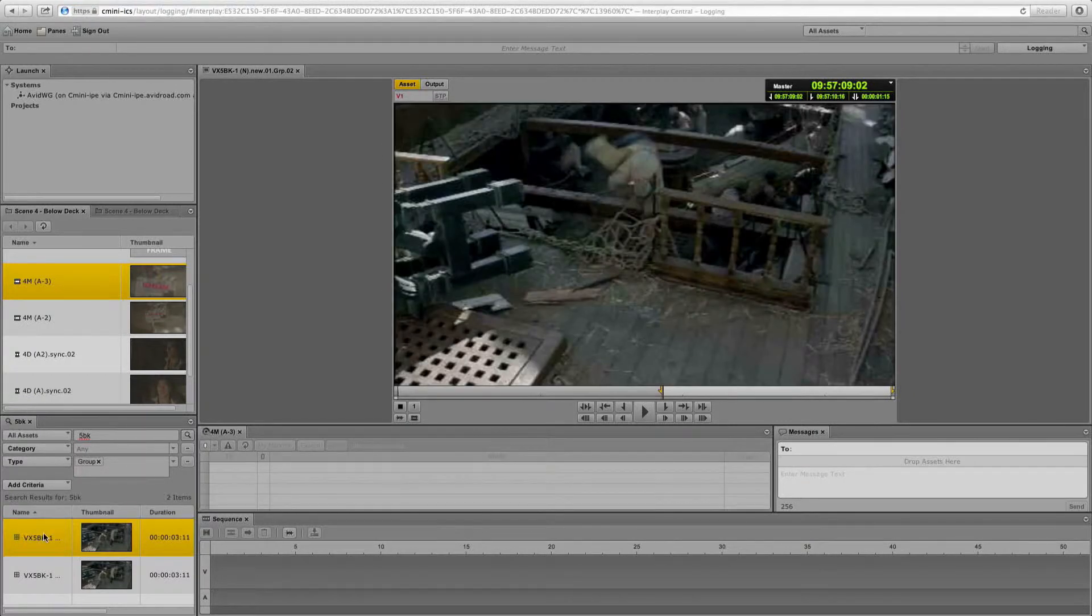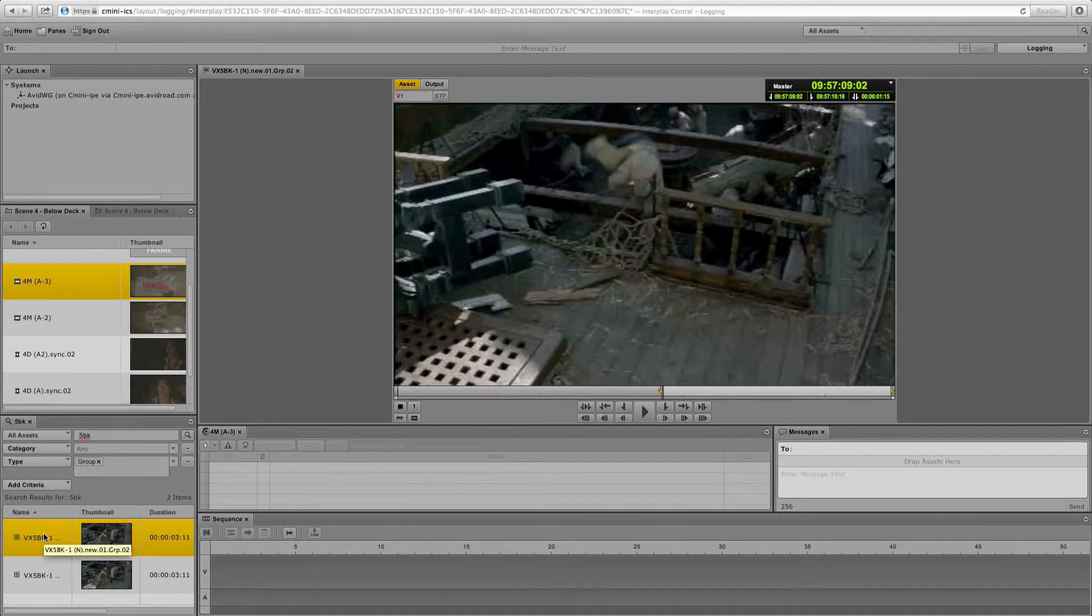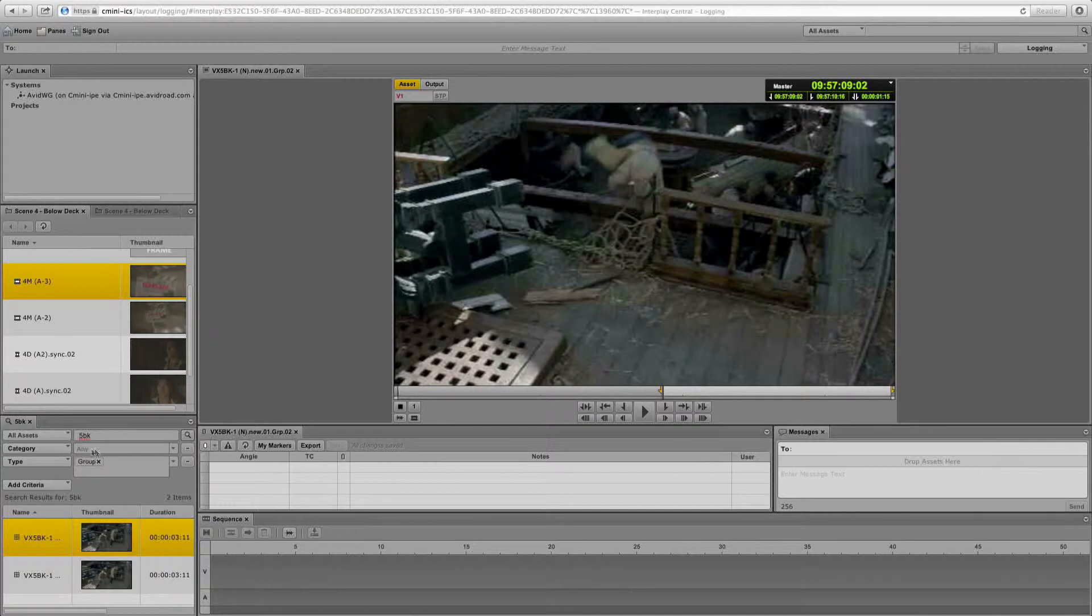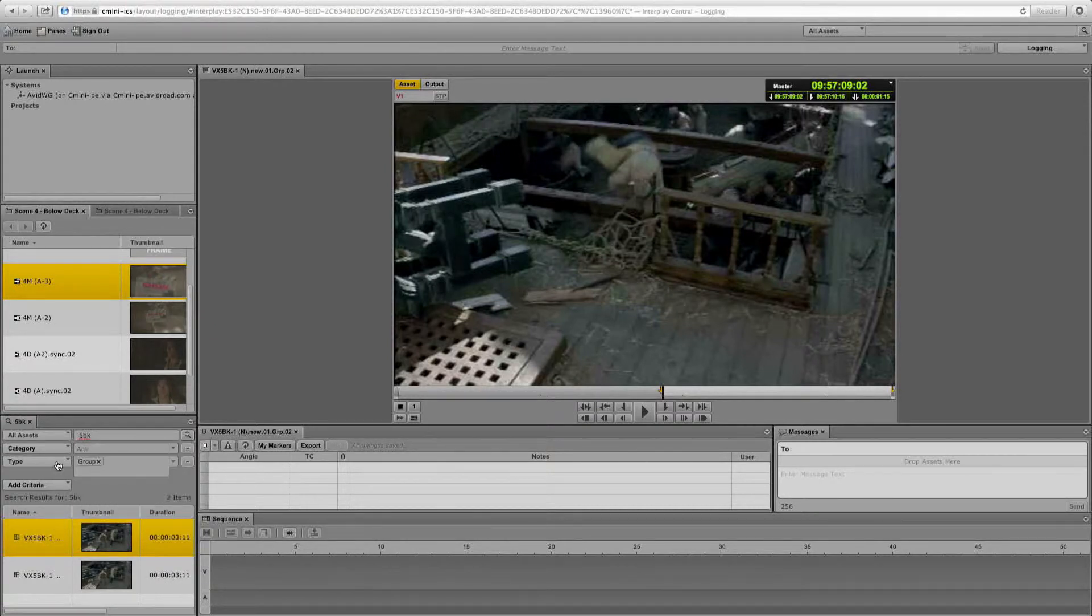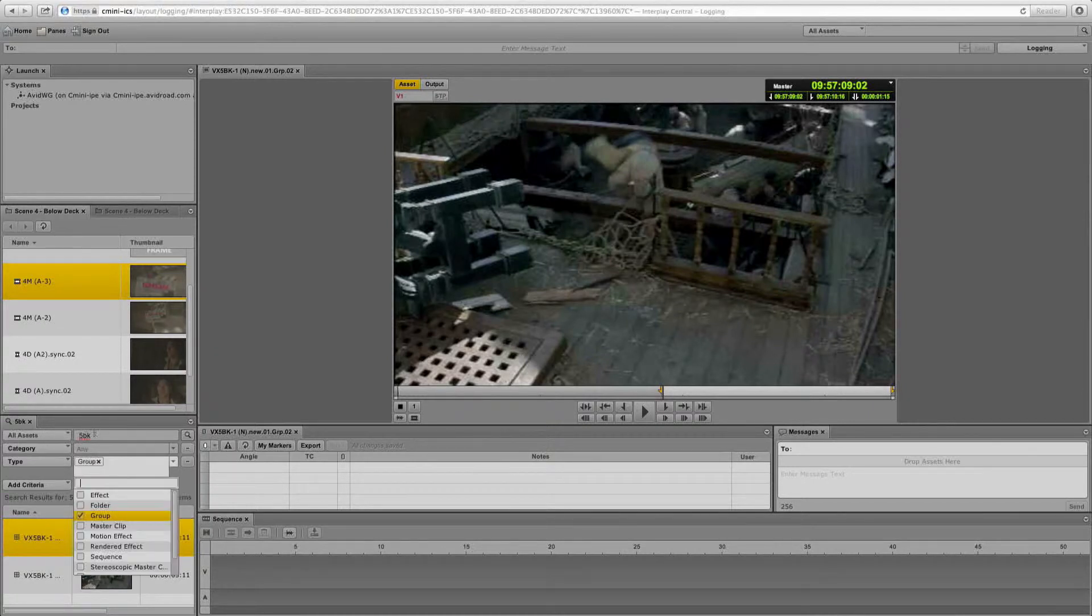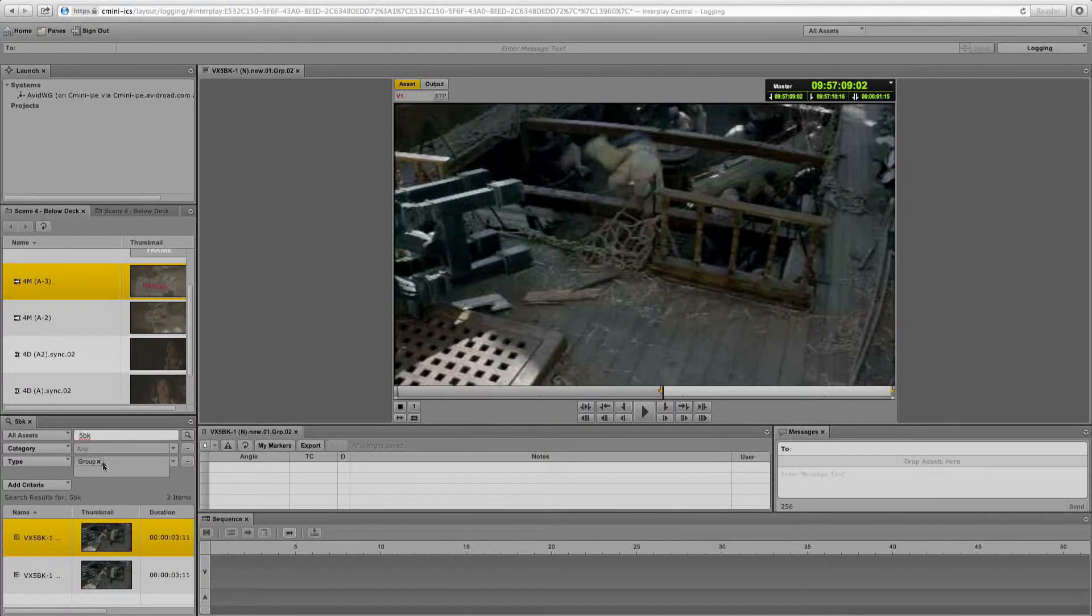So categories are custom metadata tags that you can define. So here's your categories. Again, I searched by a different type. These are all definable by you for ways to search through your media. So I've gone in and I've searched for the scene 5BK.